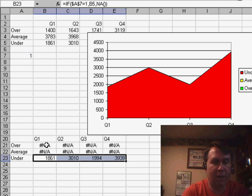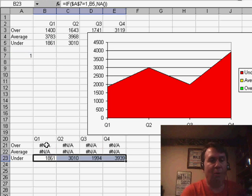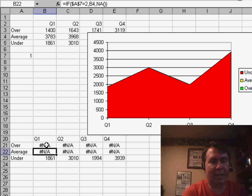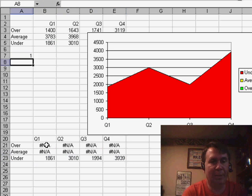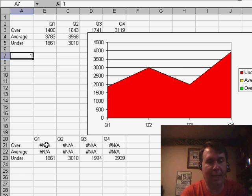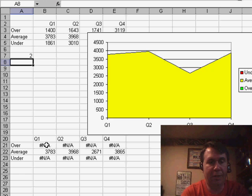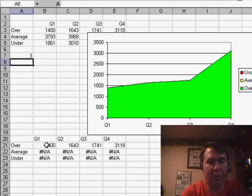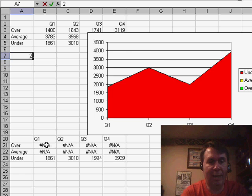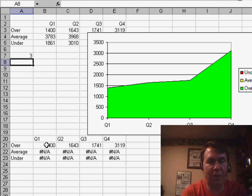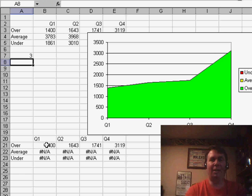So now, what you'll see is that as I change these numbers here in A7 to 2 or to 3, I get a changing chart color each time.